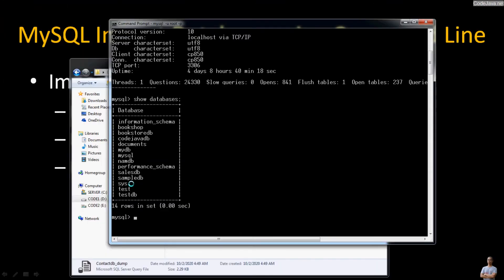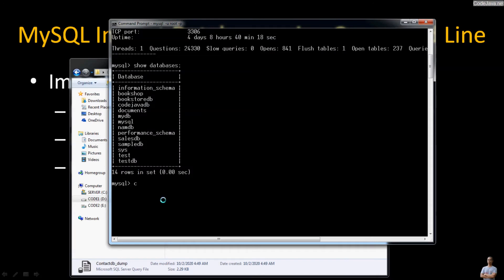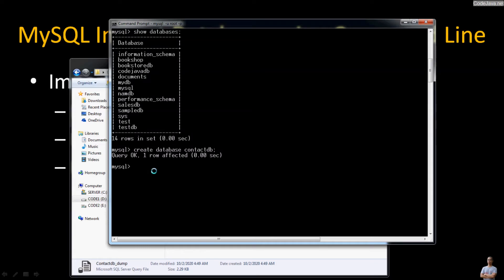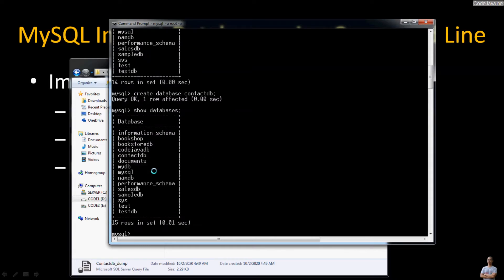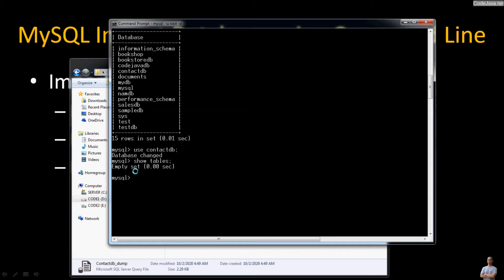First we need to create a new database to import the SQL file into, so type the command CREATE DATABASE contact_db to create a new database. Run show databases again and you can see the new database contact_db has been created.